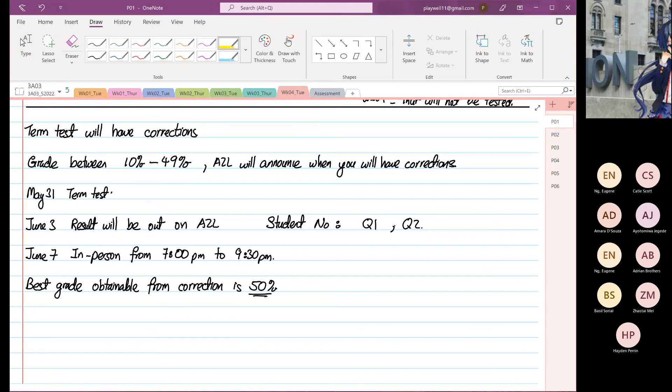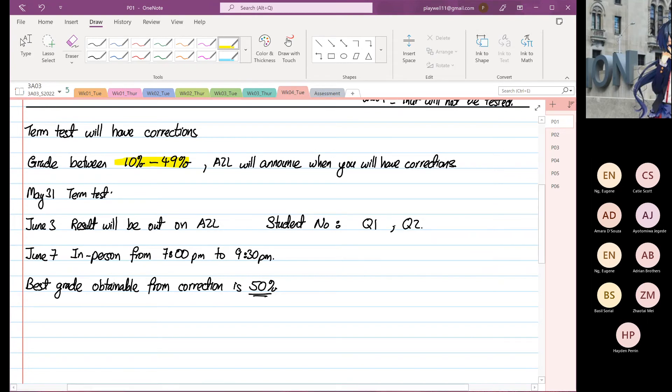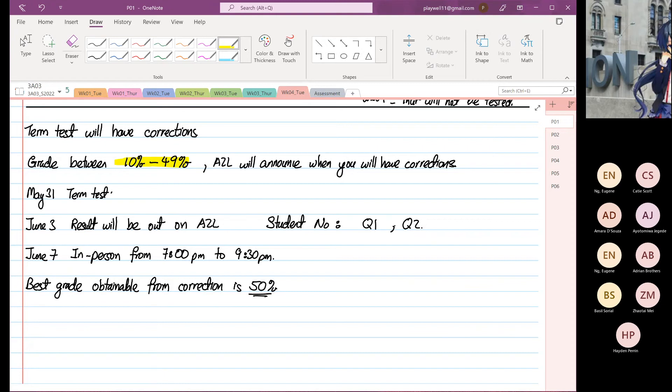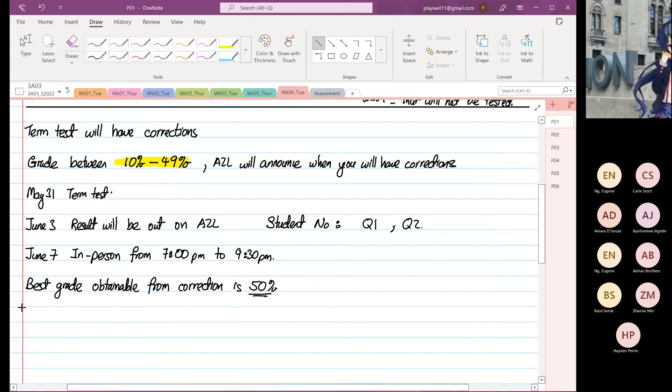Just to highlight, if your grades is between 10 to 49, I will advertise on Avenue to learn that you can have to do your corrections. So the correction will be done in person. You come to McMaster. I will give you your term test question that you have attempted. You can see where you've gone wrong and you will do it again.